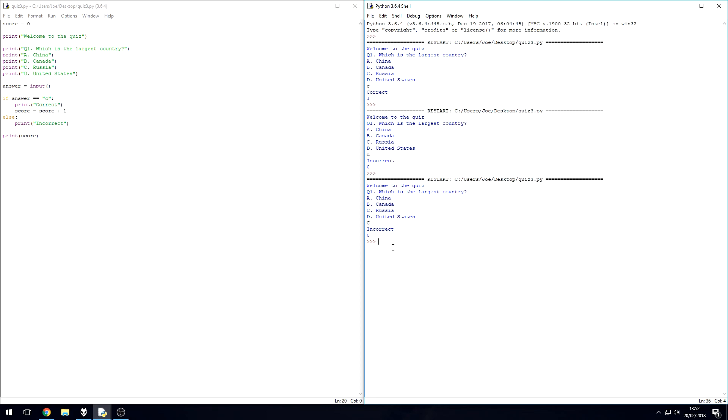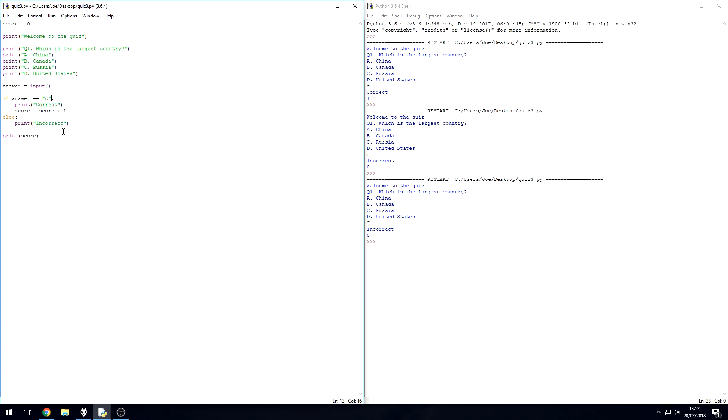However, because a computer sees an uppercase C and a lowercase C as two different characters, it's going to come up as incorrect under our condition here. So a way to get around this is we simply say or answer equal to and then capital C.